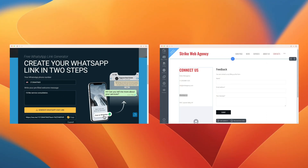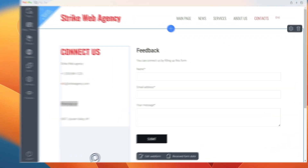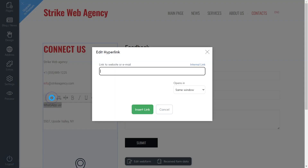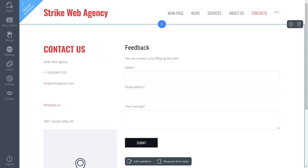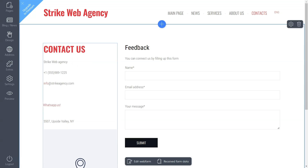Next, embed it on the contact page of your website and hyperlink a sentence like "WhatsApp us" to start receiving messages.